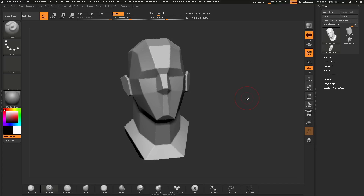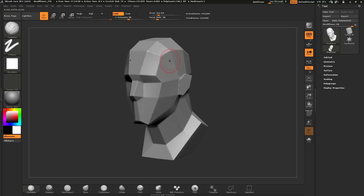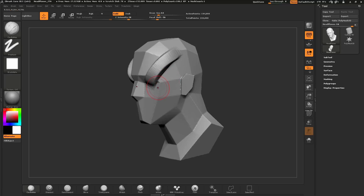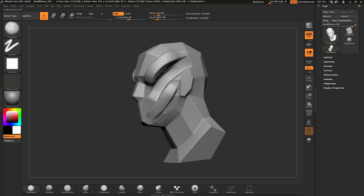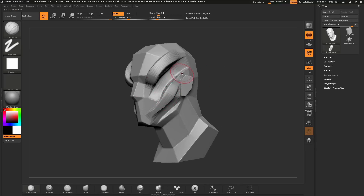Now that you have navigation down, we can start talking about the brush system. Down here at the bottom, you have a series of brushes. Simply click on one to load it — here I have the Clay Buildup brush selected. With a brush selected, click and drag across your model to perform a sculpt. With the Clay Buildup brush, you are sculpting in a positive direction. If you hold down Alt and drag, you will sculpt in a negative fashion, allowing you to describe forms on your model.